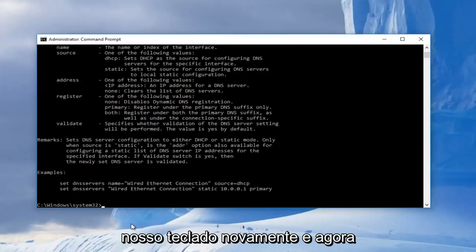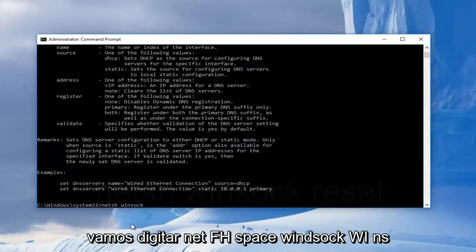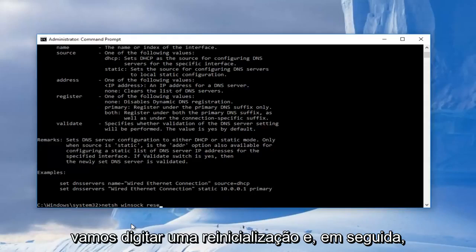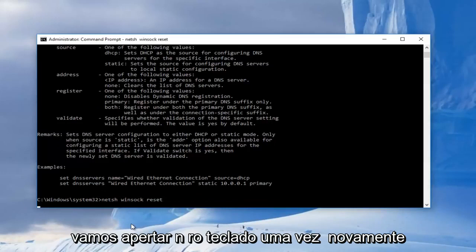And now we're going to type in netsh space winsock W-I-N-S-O-C-K. Then you're going to do another space and type in reset. Then we're going to hit enter on our keyboard once again.